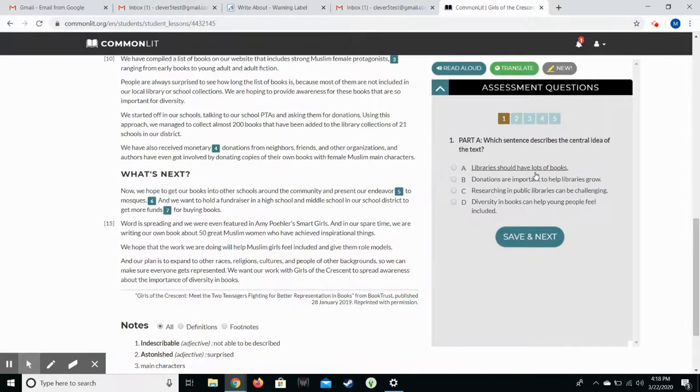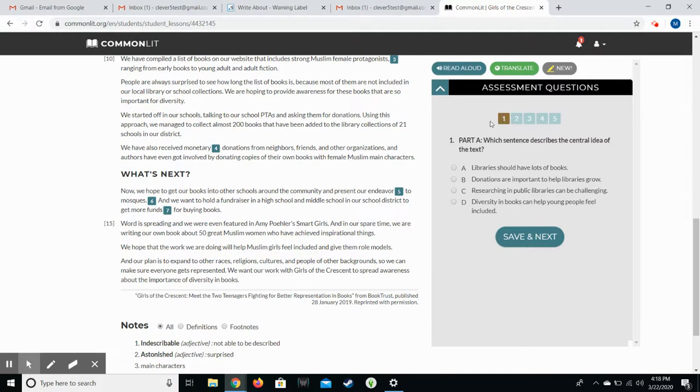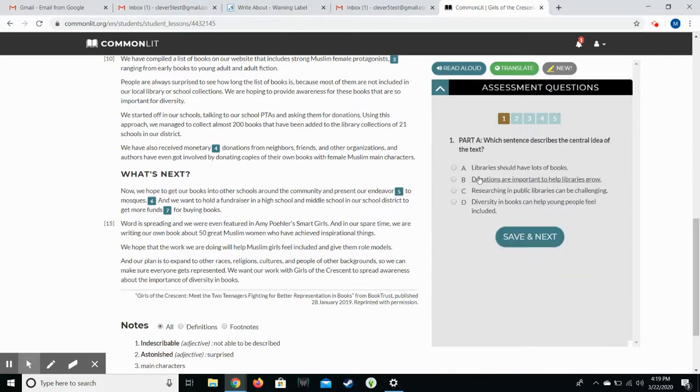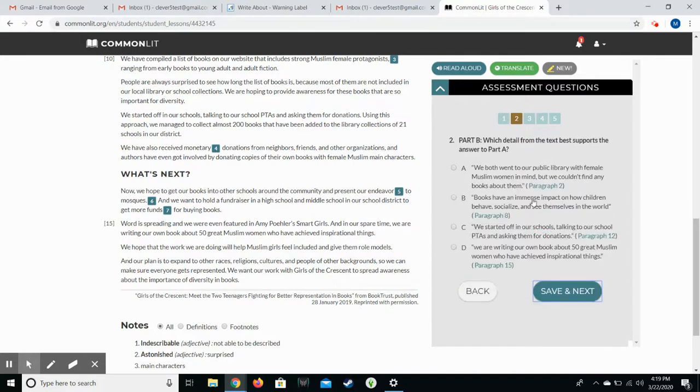What I want you to pay attention to on this is a lot of the questions will say part A and part B, meaning the answer to part A should affect their answer to part B. So they need to really pay attention to that.